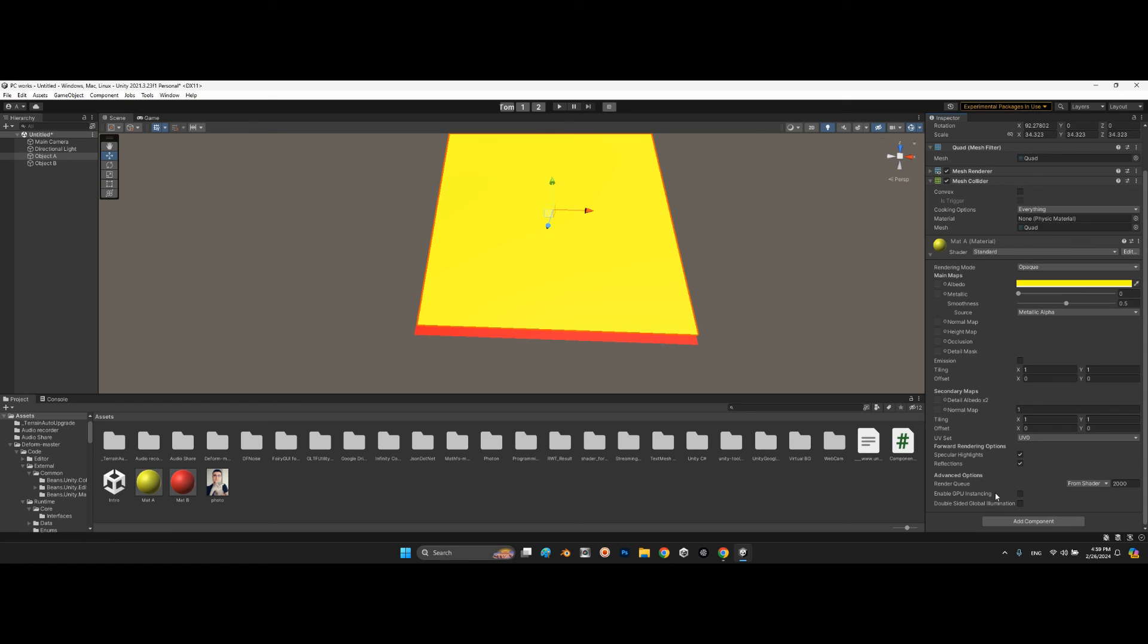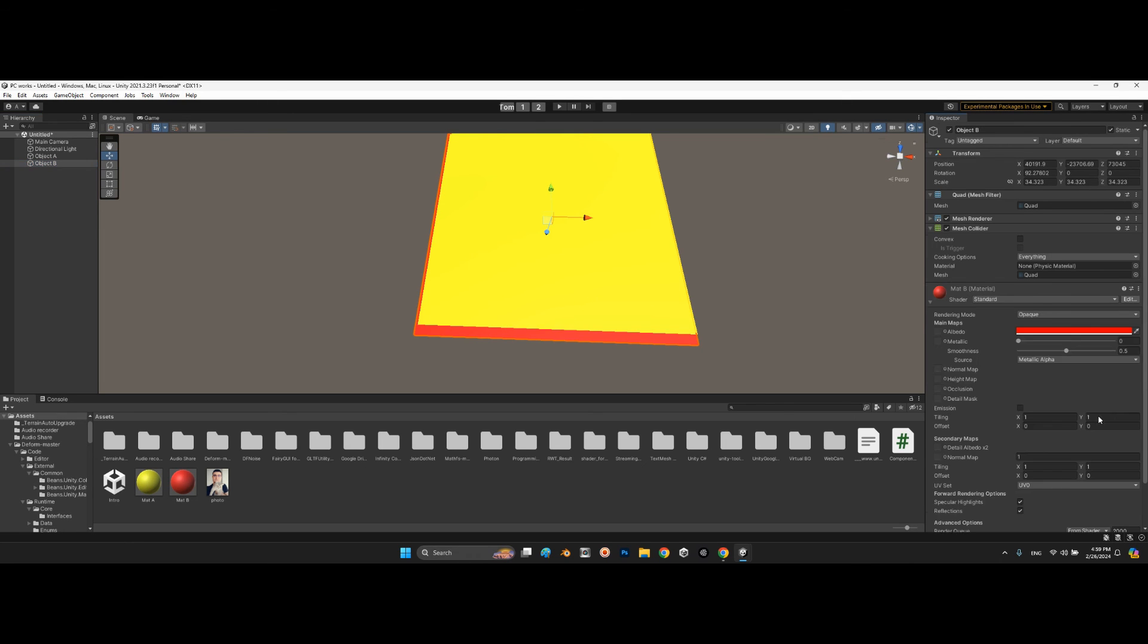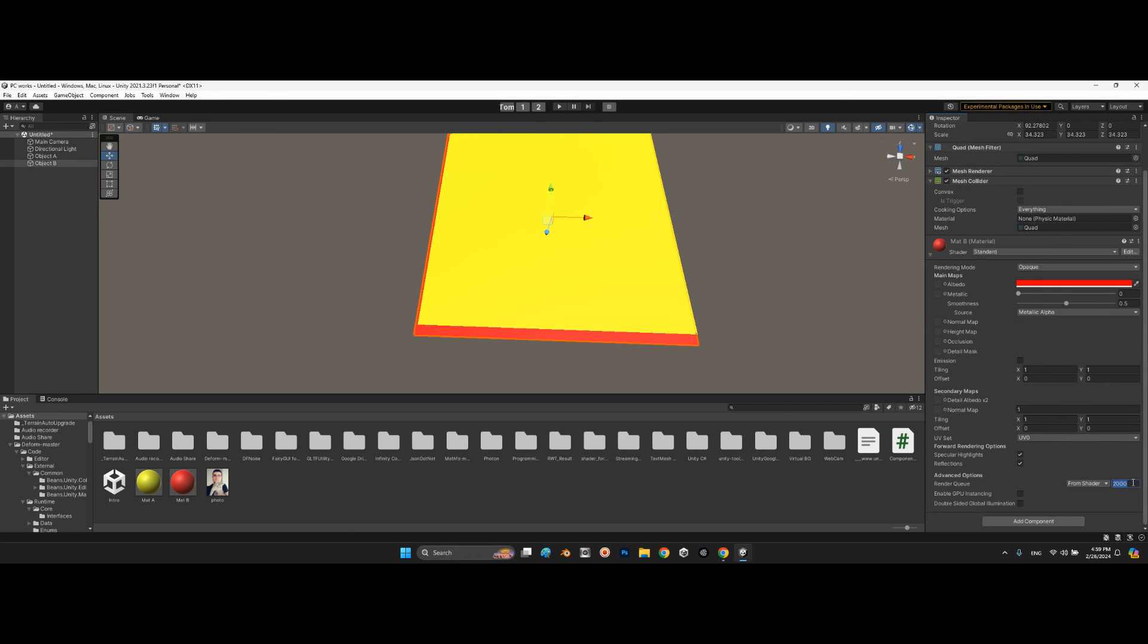Ensure that render queue for the object on top has to be a higher number, and the object at the bottom, at the behind, needs to be something like even 1999, something like this. It helps you to introduce which object has the highest priority to the renderer core.